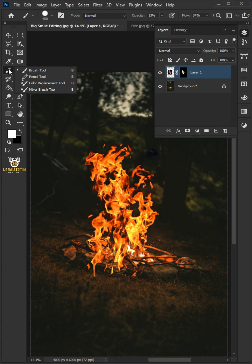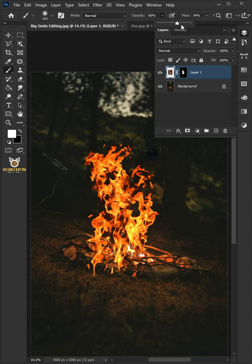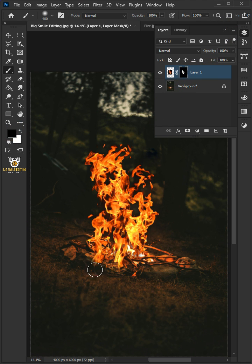Select your Brush tool from the toolbar and with a soft round brush, the opacity is 100% and the flow is 100%. Select the mask. Make sure foreground color is black and paint with black to erase the extras.